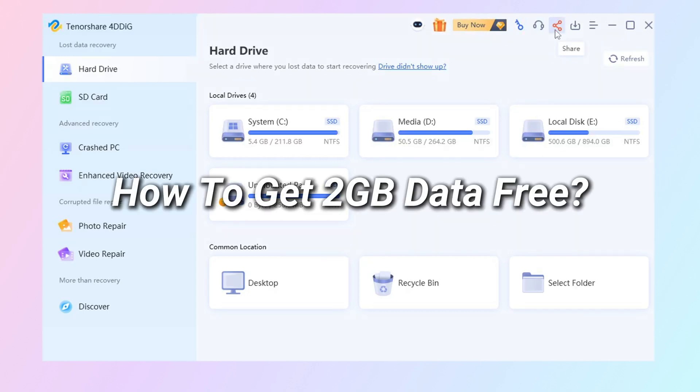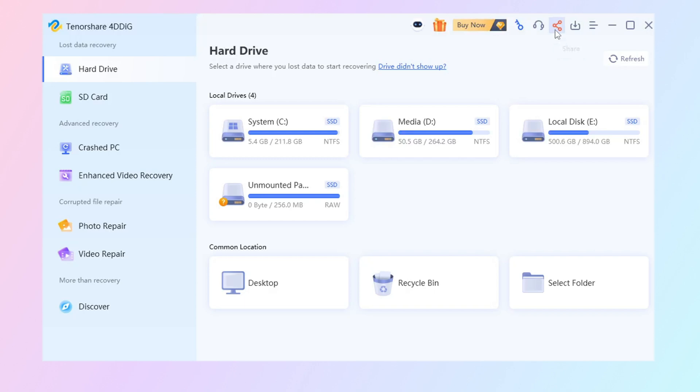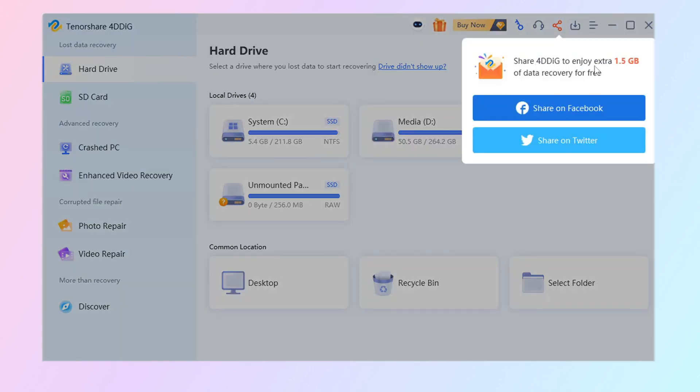How to get 2GB Data Free. Click the share icon and share 4DDiG to your social media. Wow, you got 2GB free.